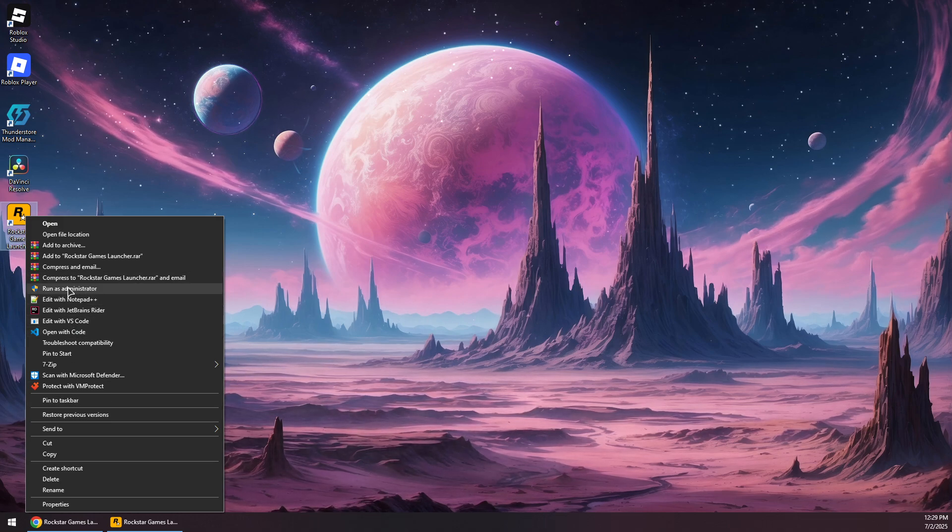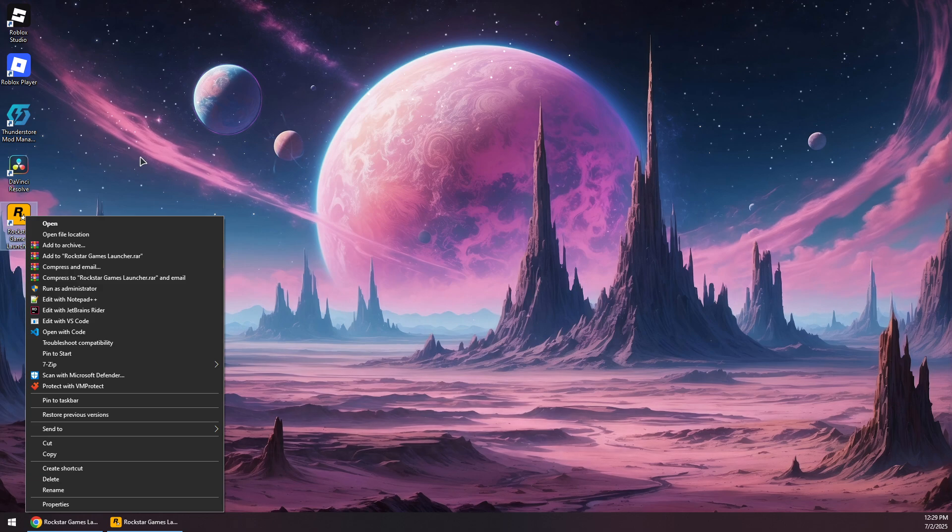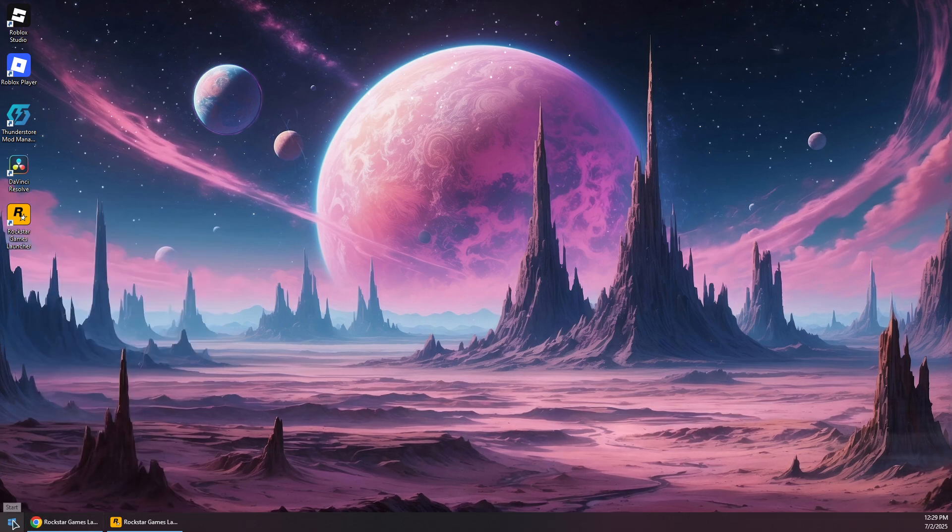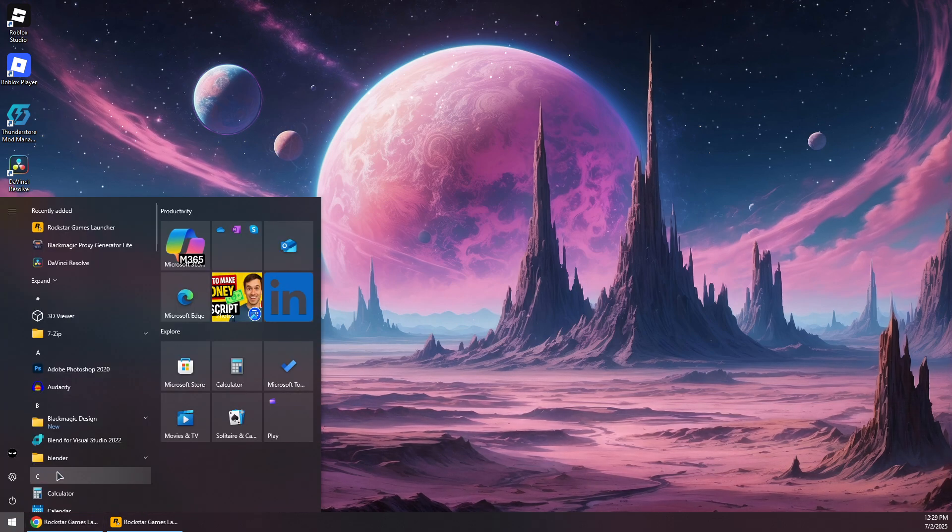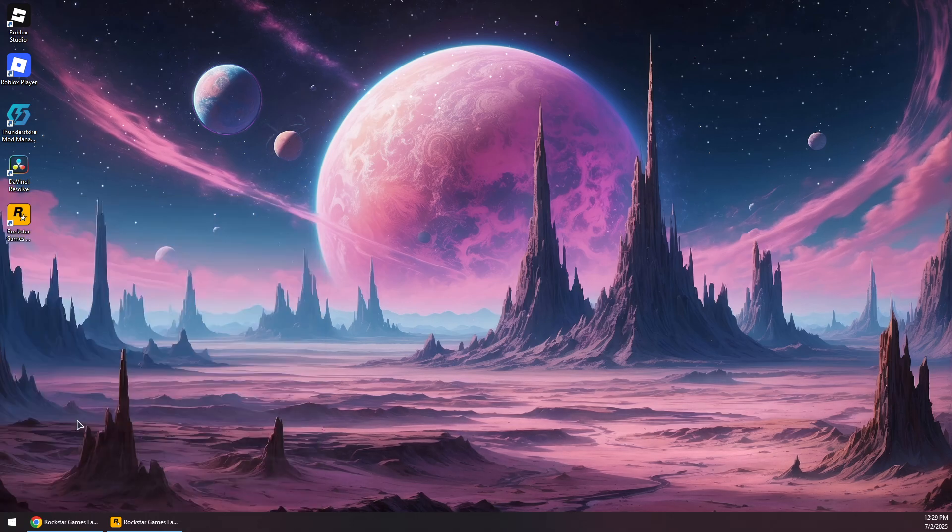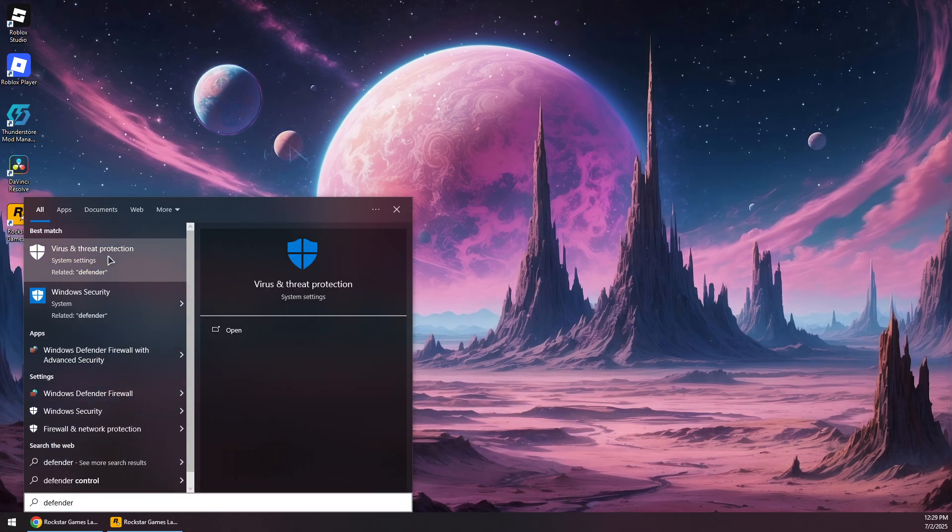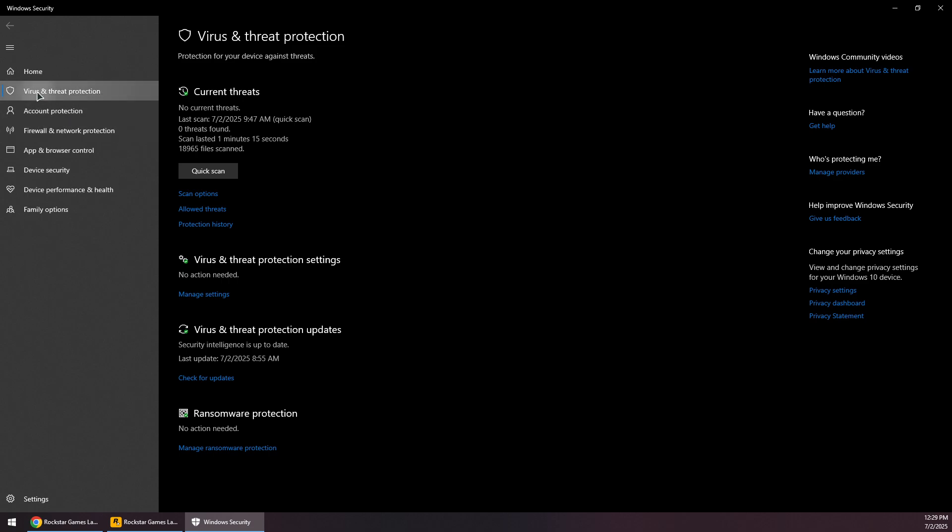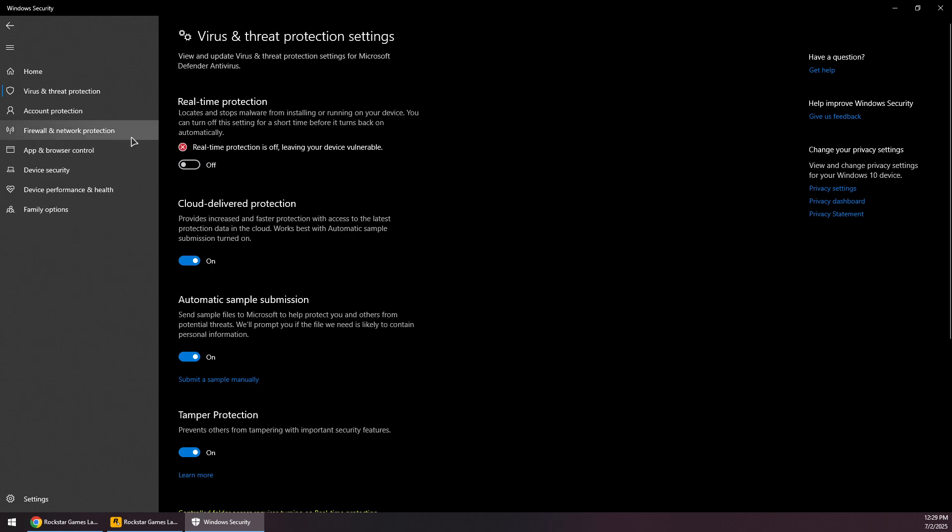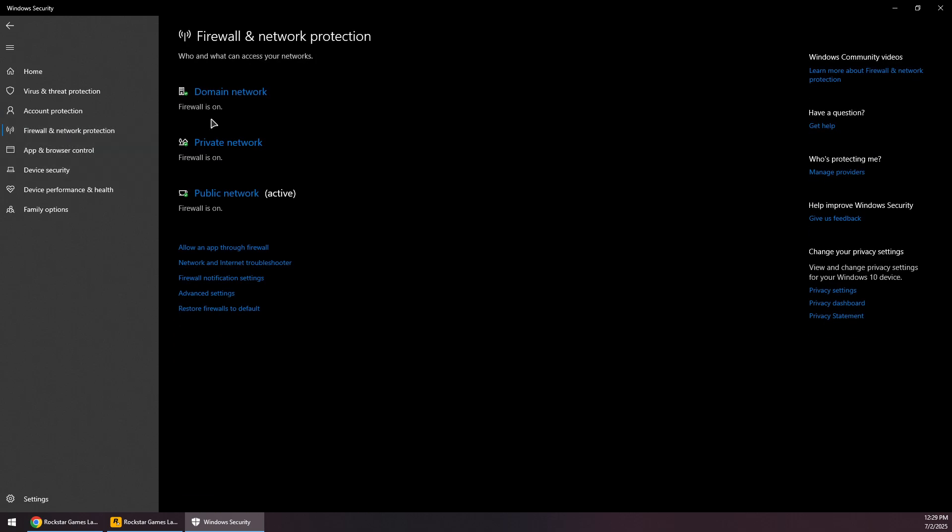The next step is to open the startup menu and then search for Windows Defender, and then go under Virus and Threat Protection. Currently, temporarily disable the real-time protection, and then go to the Firewall as well.